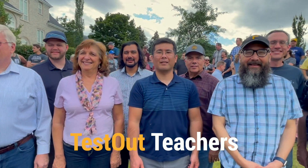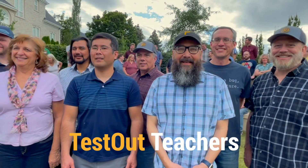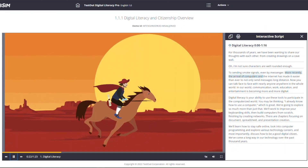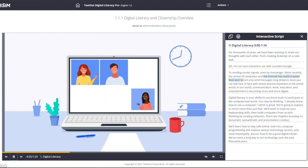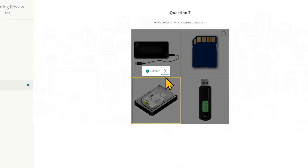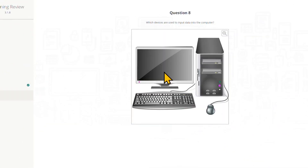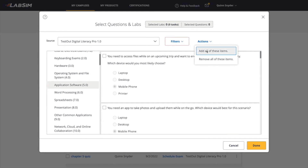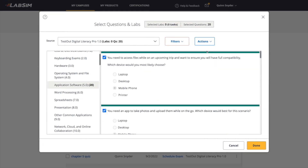Created by teachers for teachers who want animated and instructor-led videos, auto-graded activities and assessments, and a custom exam builder.